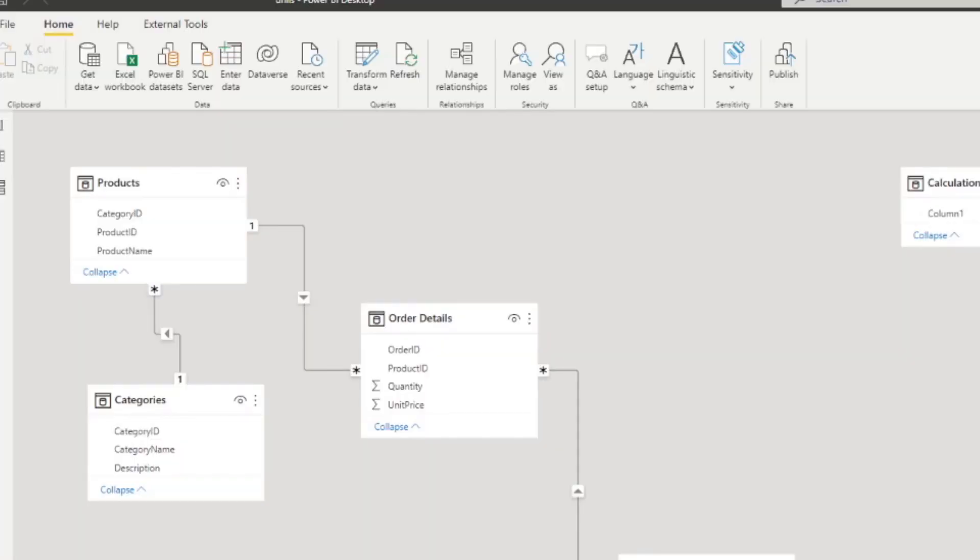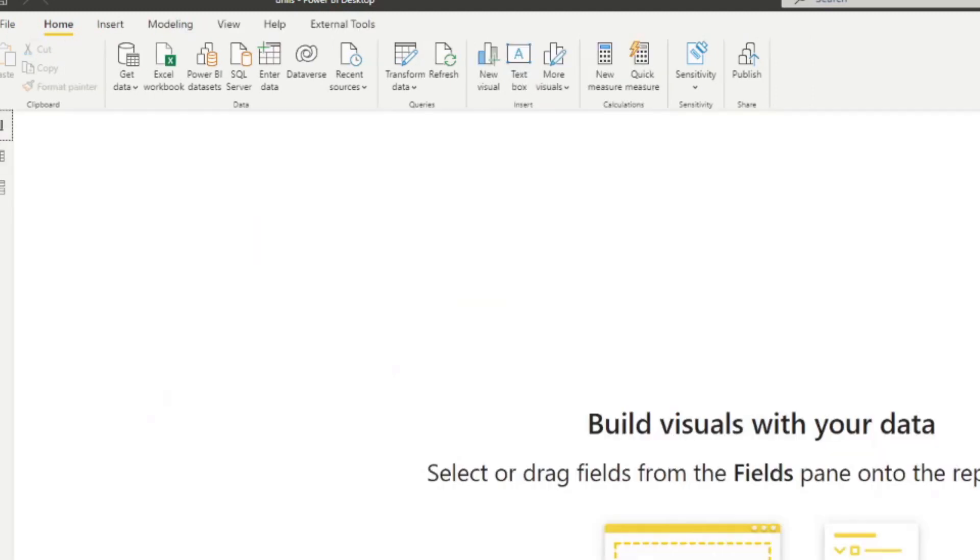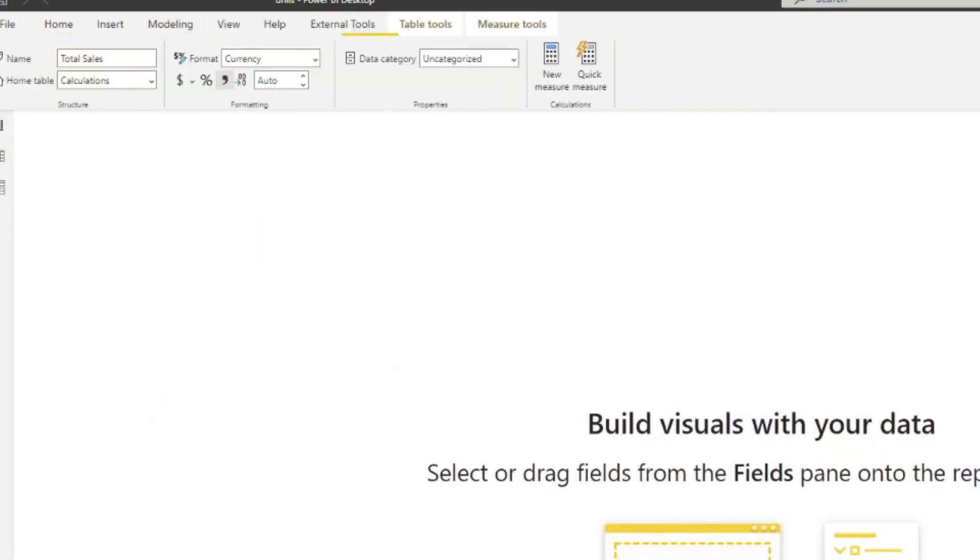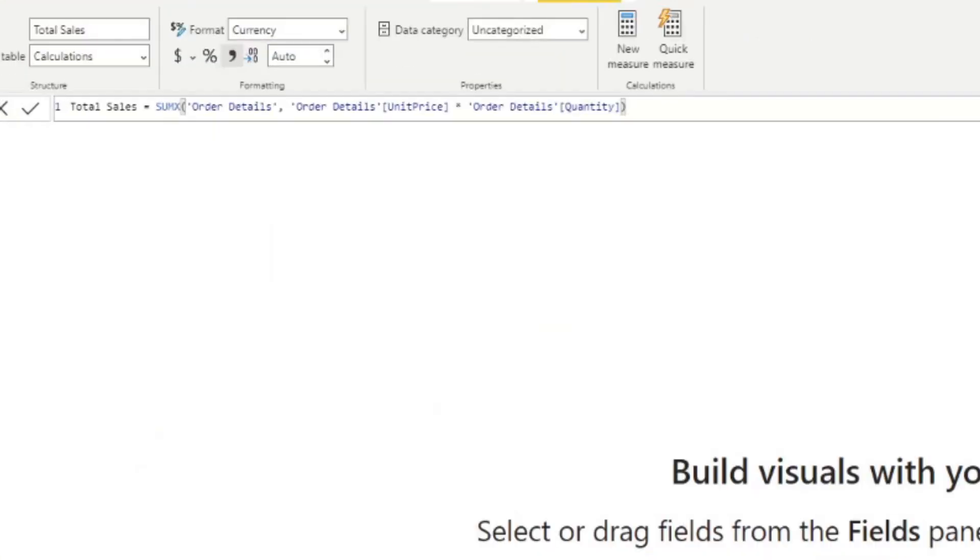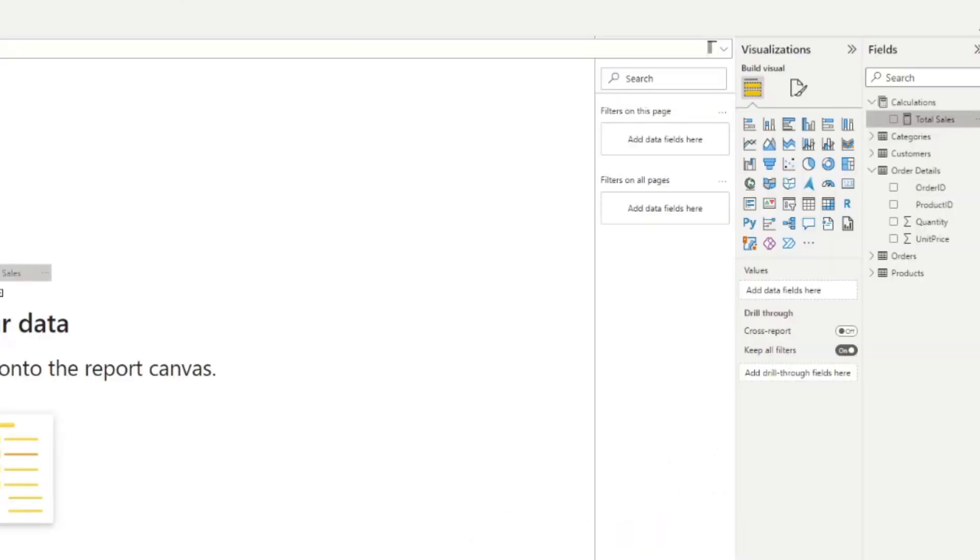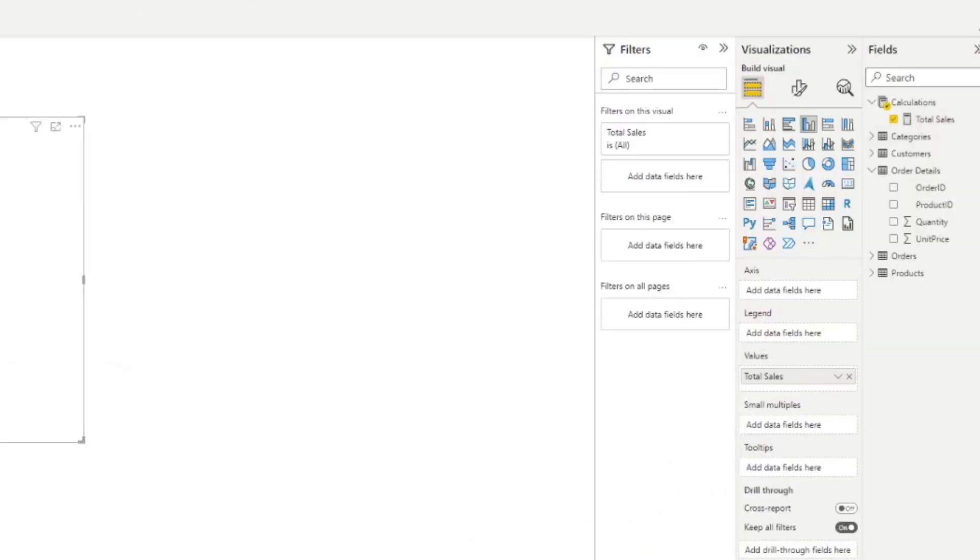I created a measure table called calculations, which just houses a measure here. And this simply calculates the total sales from our order details table. And it simply just multiplies the unit price and quantity to get the total price like this.